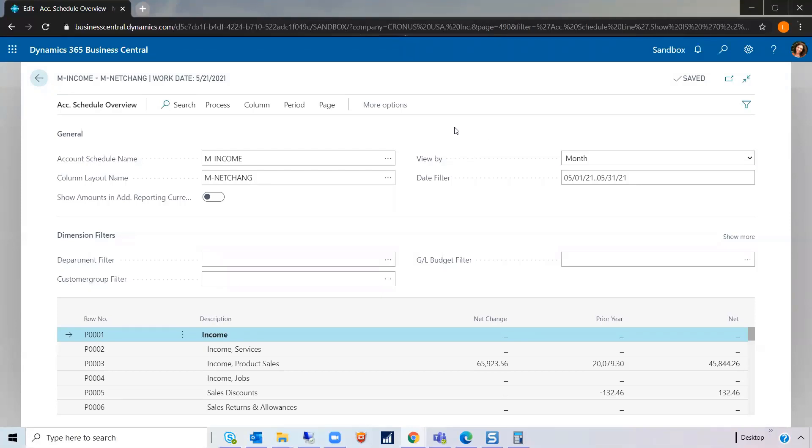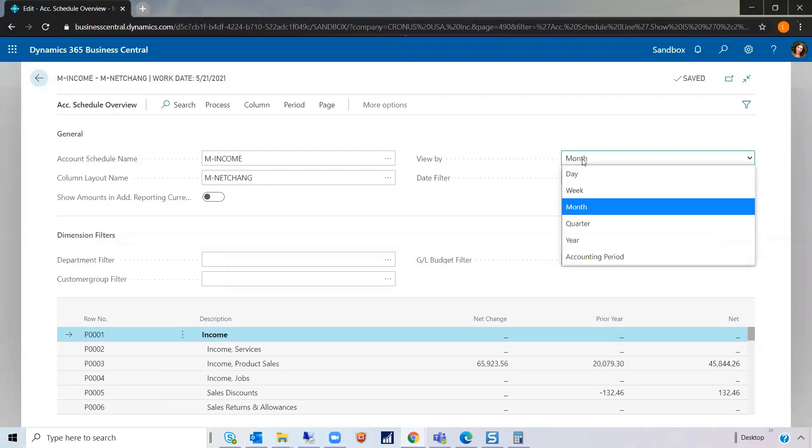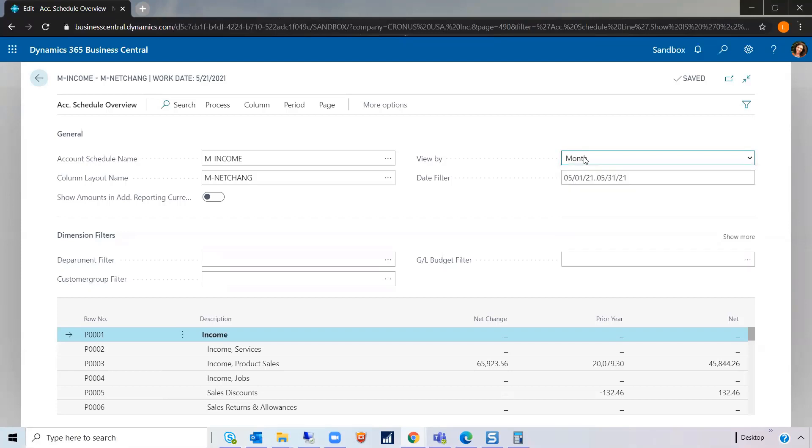In this overview, you can view it by day, by week, month, quarter, year, or accounting period. We'll keep it at month for now.